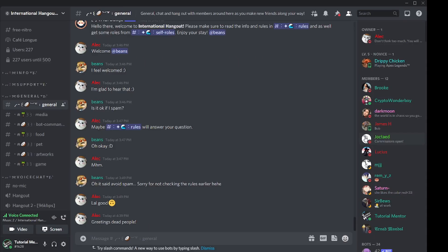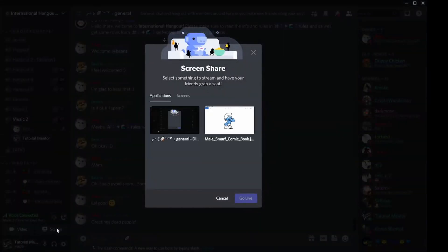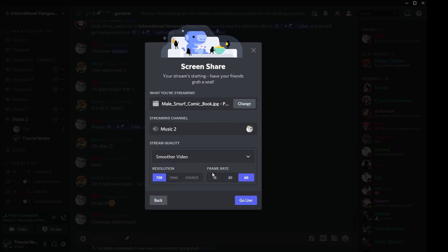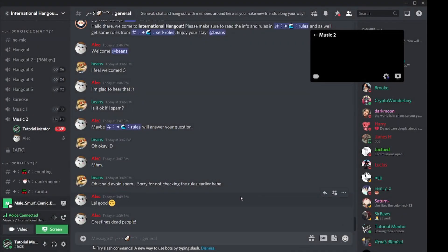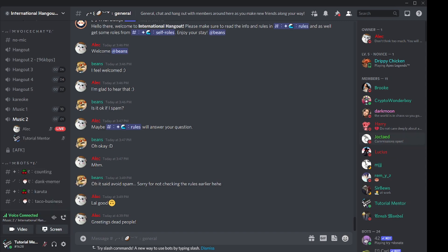Now let's talk about how to share your screen on a Discord server. You have to be in a voice channel, then click the icon that says 'screen' or 'share your screen.' You can choose a specific application or share your entire screen. Once you've selected and confirmed your settings, click Go Live and you're sharing your screen. Note that audio sharing is only available when sharing an application window through Windows 10 — it's unavailable on Mac and Linux at this time.